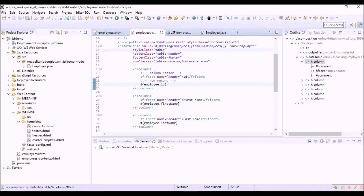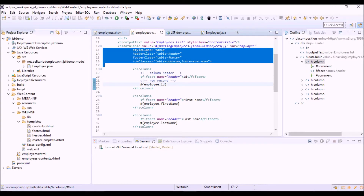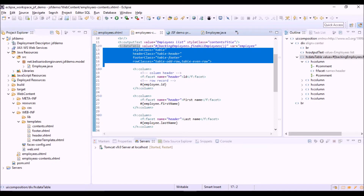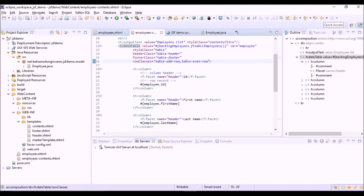These are the four style options: styleClass, headerClass, footerClass, and rowClasses. These refer to style classes defined in the stylesheet file.